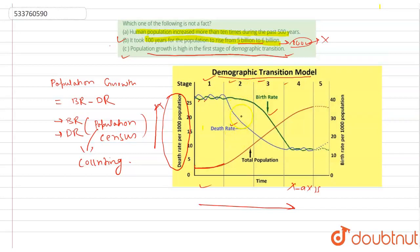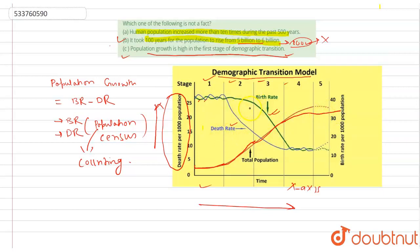Birth rate ज्यादा रहा और death rate कम हो गया, इसलिए population growth बढ़ने लगा। Second stage में death rate fall कर गया — medical facilities आ जाने की वज़ह से। Third phase में medical technology, vaccination wide spread हो गई और poverty और hunger को control किया, birth rate decline कर रहा है लेकिन death rate significantly decline हो गया — इसलिए population explosion होता है। कहने का मतलब: पहले दो options factual नहीं थे because of reliability of statistics, और third option भी गलत है क्योंकि population growth पहले stage में stable रहता है। तीनों ही options factual नहीं हैं — wrong, wrong, wrong।